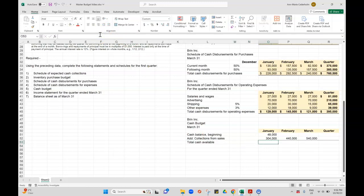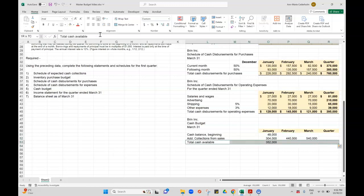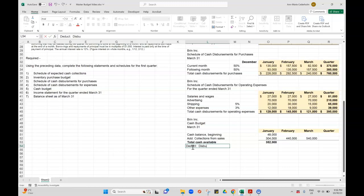Technically when we add those two together it's going to be total cash available. You're going to take your $48,000 and add your $304,000. I don't actually know my beginning cash balances for February and March, so I'll hold off on subtotaling those. Now I'm going to subtract all of my cash payments, and we call them disbursements.